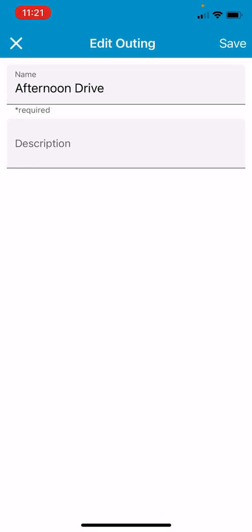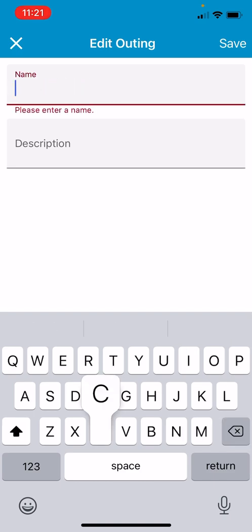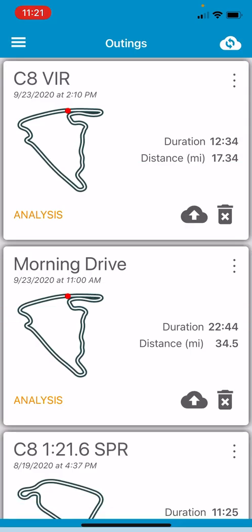If you click on those three dots and select edit, you can rename the outing — I'll rename this one to 'CA'. I know it's VIR because I can tell from the track map, which is a nice touch. They give you the duration of the outing and the distance covered. I've already given them feedback and it sounds like they're going to add fastest lap, which is obviously really important for picking outings based on the lap time you saw at the event.